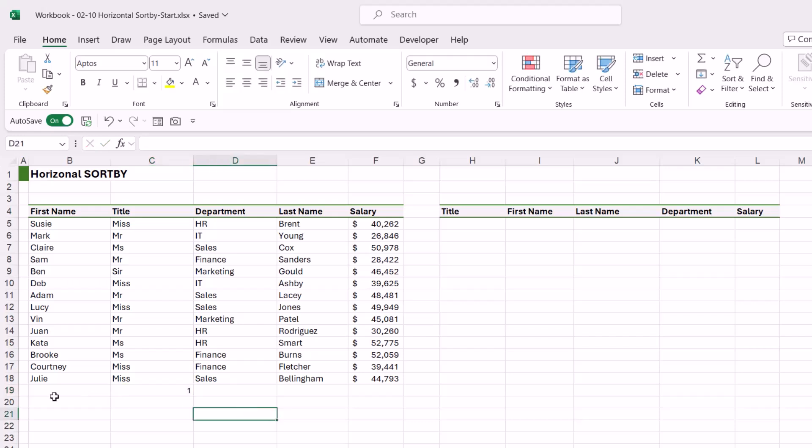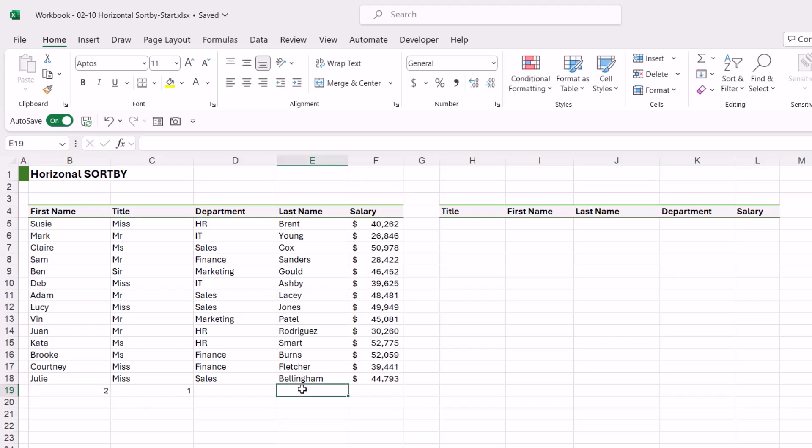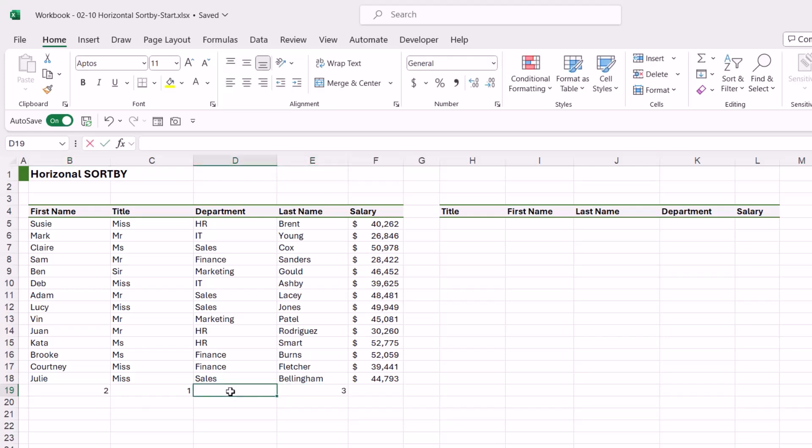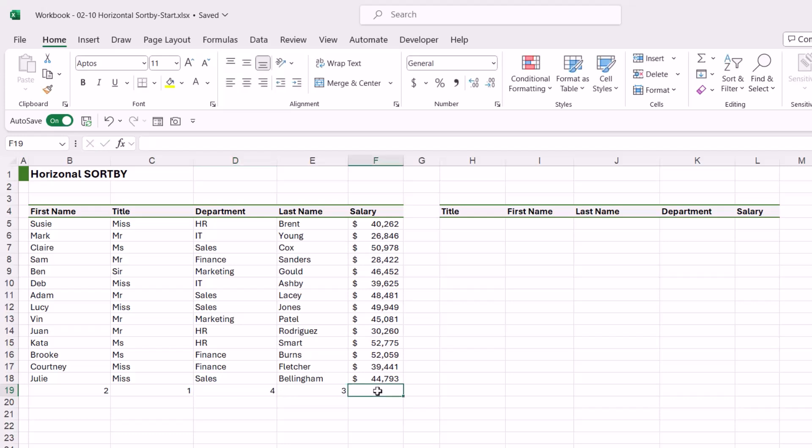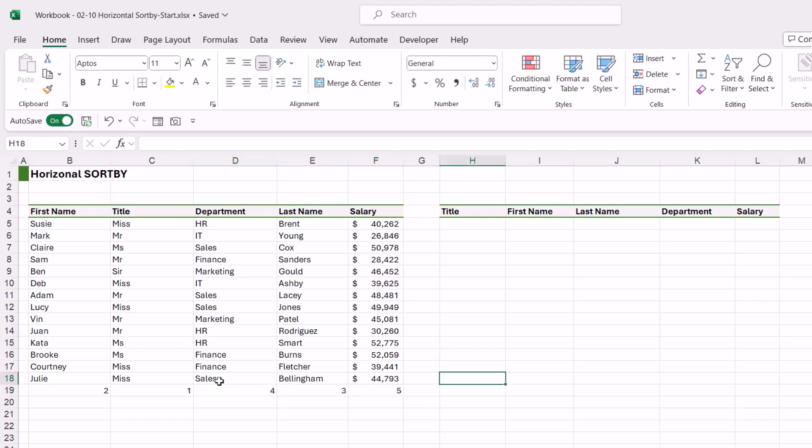Last name is going to be three, then I want the department, which is four, and then salary, which is five. So I have these numbers at the bottom, and I can now utilize those in my SORTBY to get the correct result. So let's type in equals SORTBY.